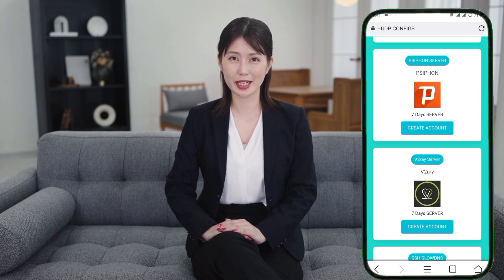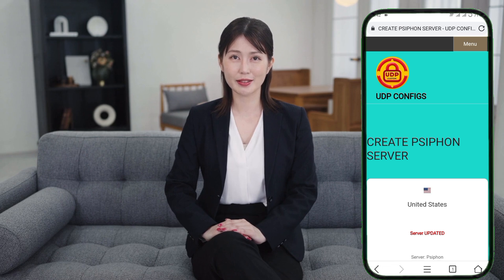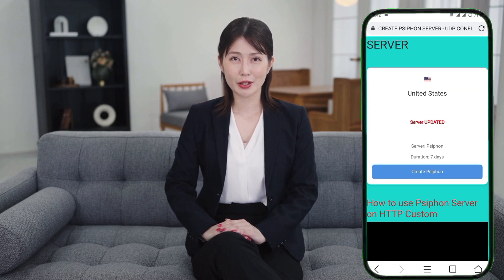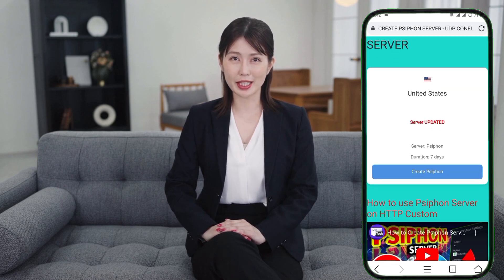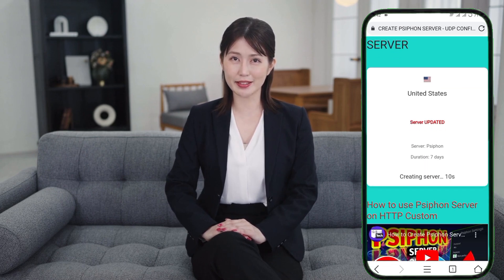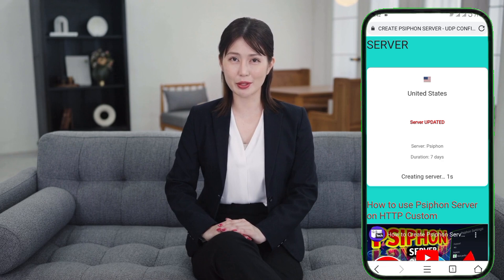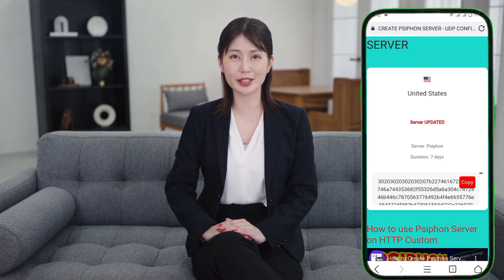On the next page, you'll see an account creation section. Click on the Create Server button and wait a few seconds. Once the server is created, copy it to your clipboard for later use.